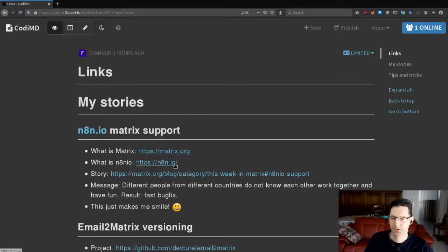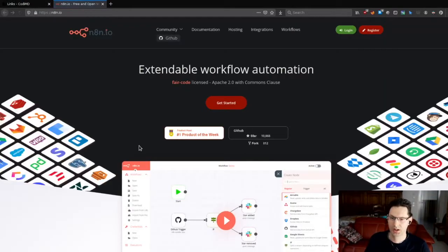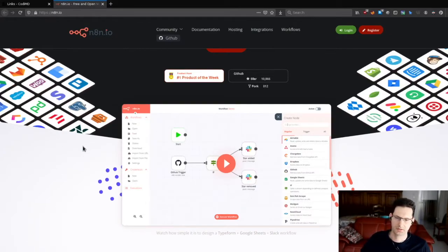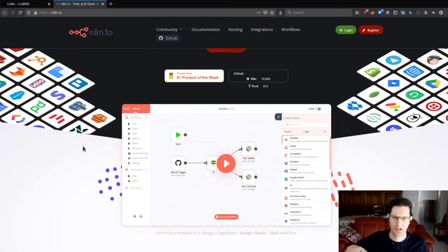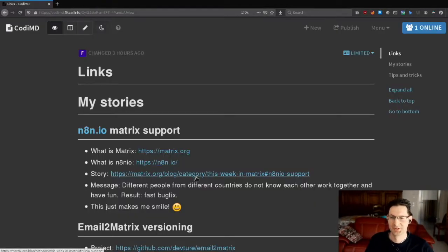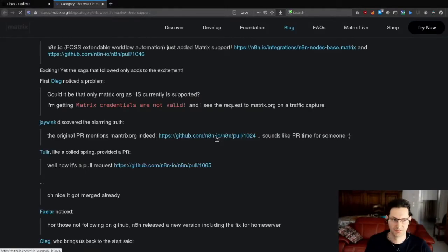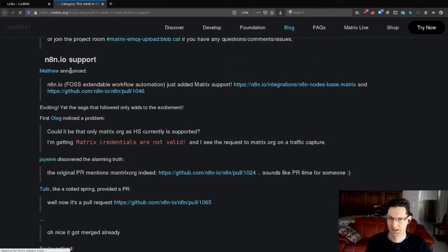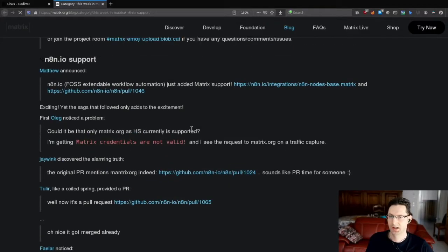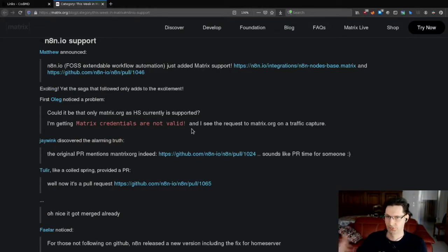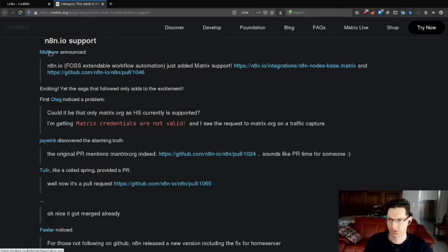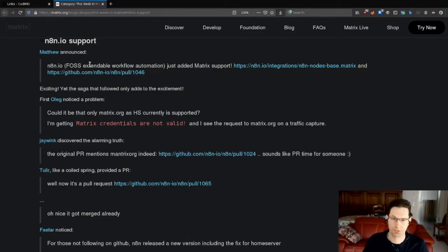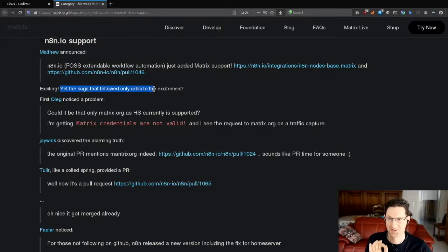There is a project called N8N.io which is more or less a workflow automation tool. You can just get a request from GitHub and trigger some notifications in Slack or Matrix. The story is very funny. So, I will show you the blog which we put together. It started that the guys from N8N project added support for Matrix. And Matthew, who is the founder of Matrix, the CEO of Matrix, just noticed that and put it in the news. Like, hey, guys, look, someone put support for our chat network. Exciting, yet the saga just follows.